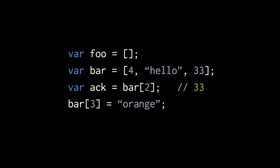We're assigning the item at index 2 of the array in bar, that is the third item in the array, to ack. Finally, we're assigning the string orange to be the item at index 3 in the array of bar, so we're adding a fourth item to the array.